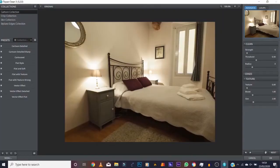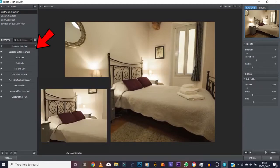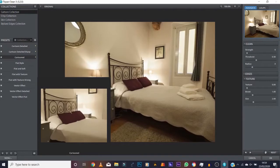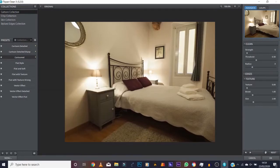There's three options here that make a really good cartoon style: Cartoon Detailed, Cartoon Detailed Sharp, and Cartoon. Cartoon is what we want to go for because it's got that smoother type feel to it.